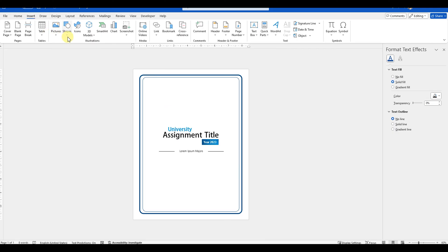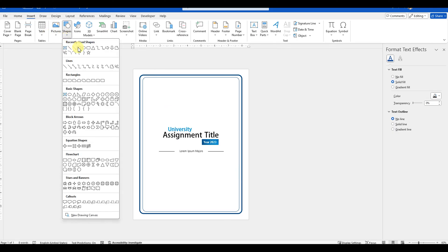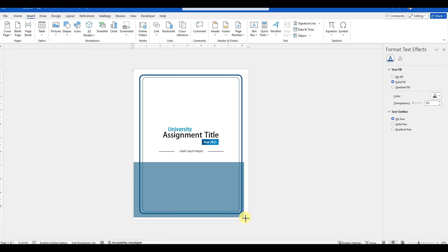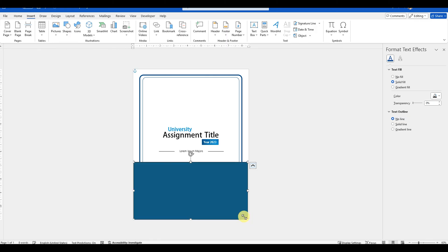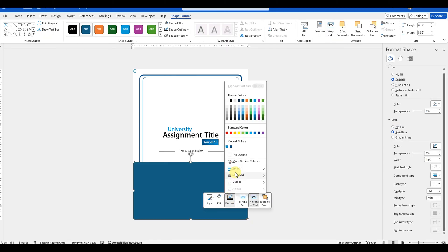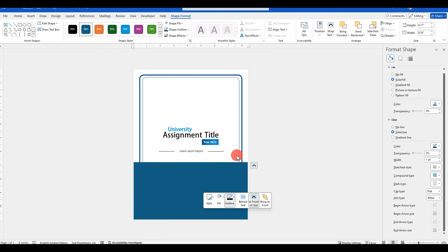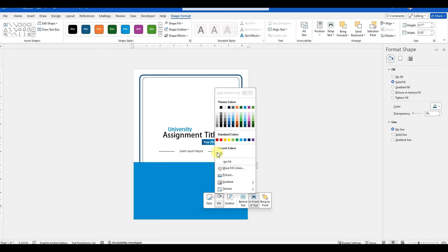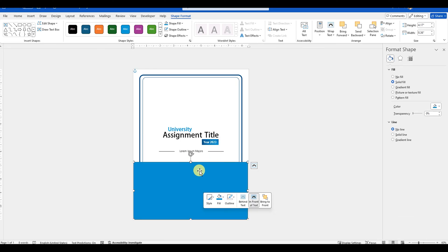To design this section, go to the insert menu, shapes, and add a rectangle shape. Right-click the shape and remove the outline, and change the background color to light blue. I will provide you with all the color codes in the description of this video.